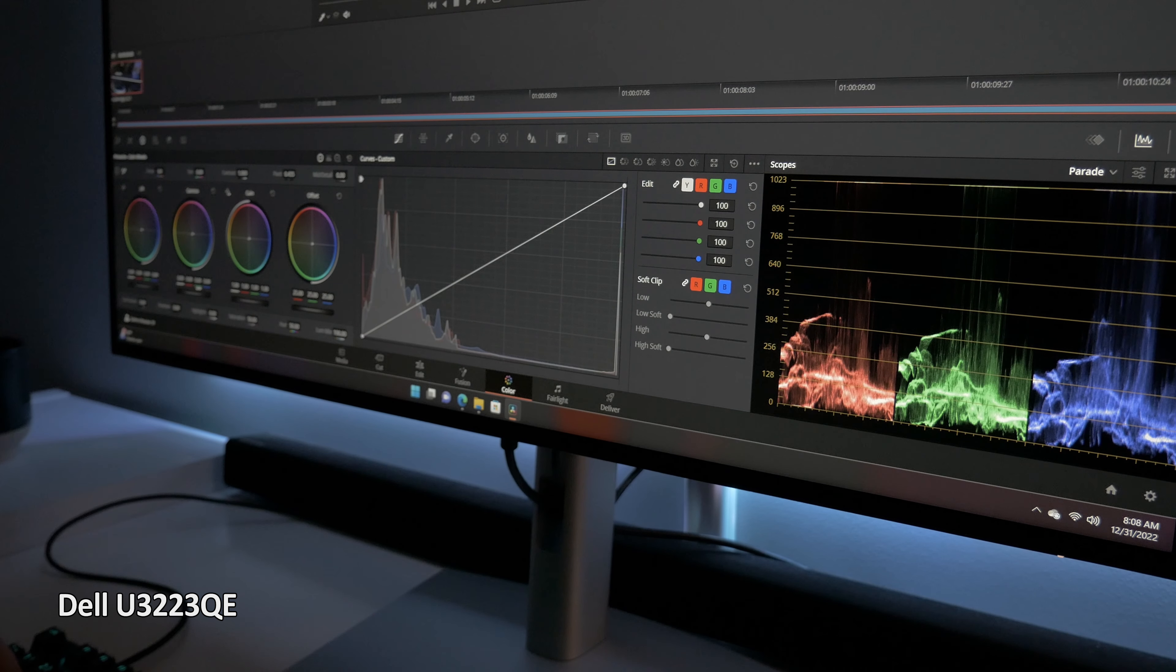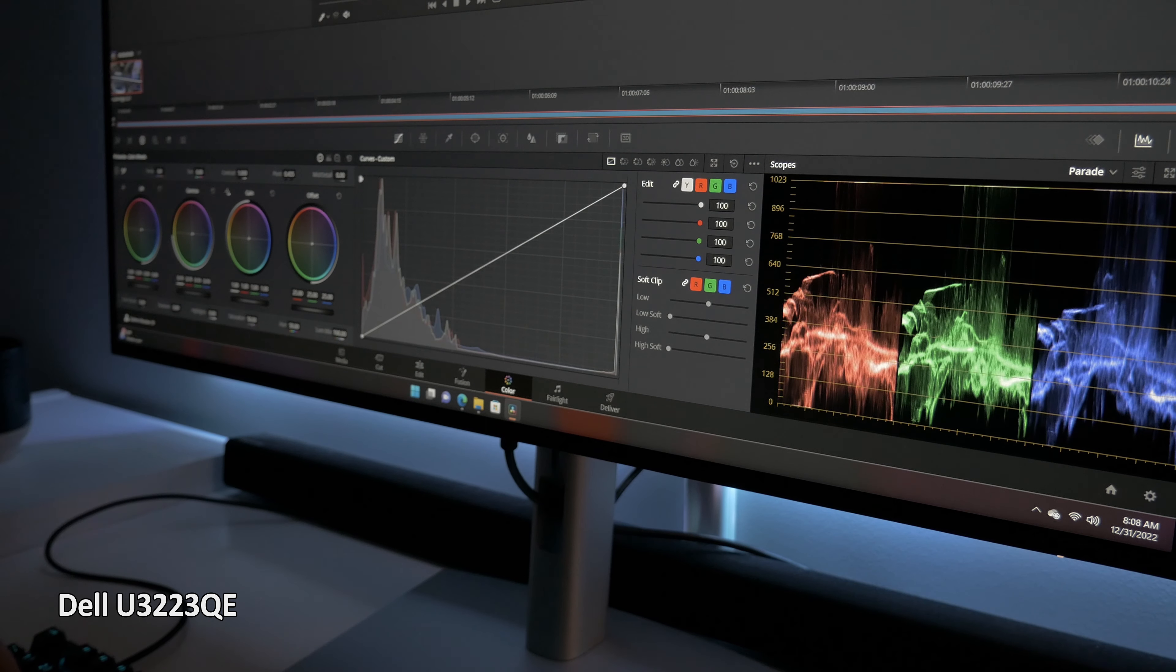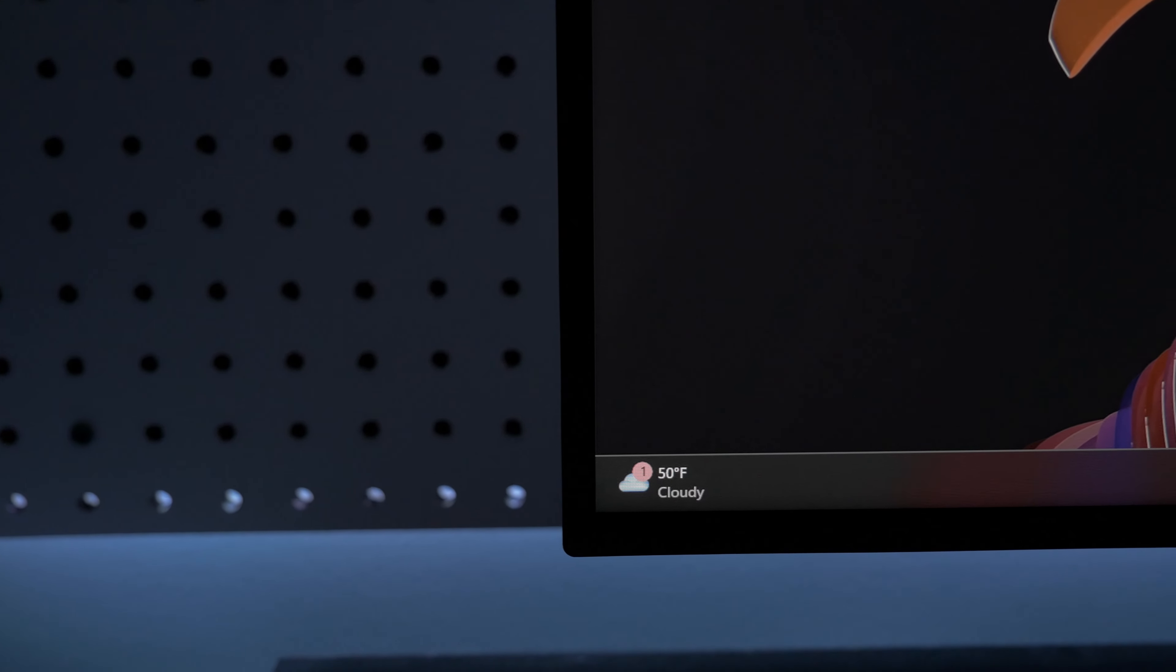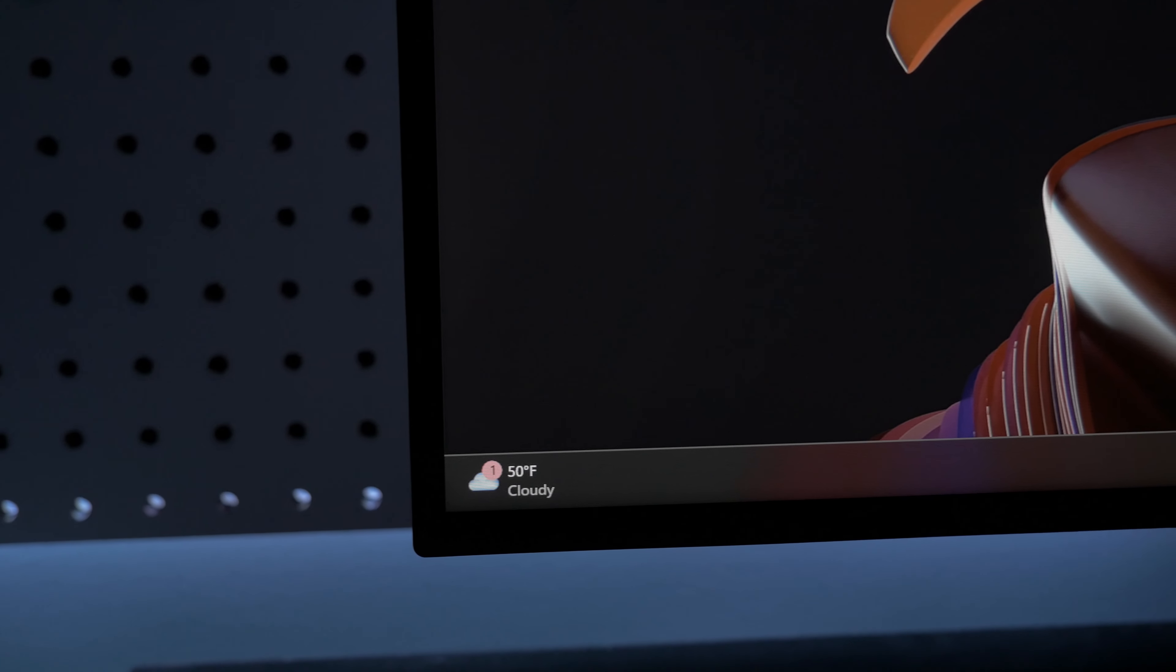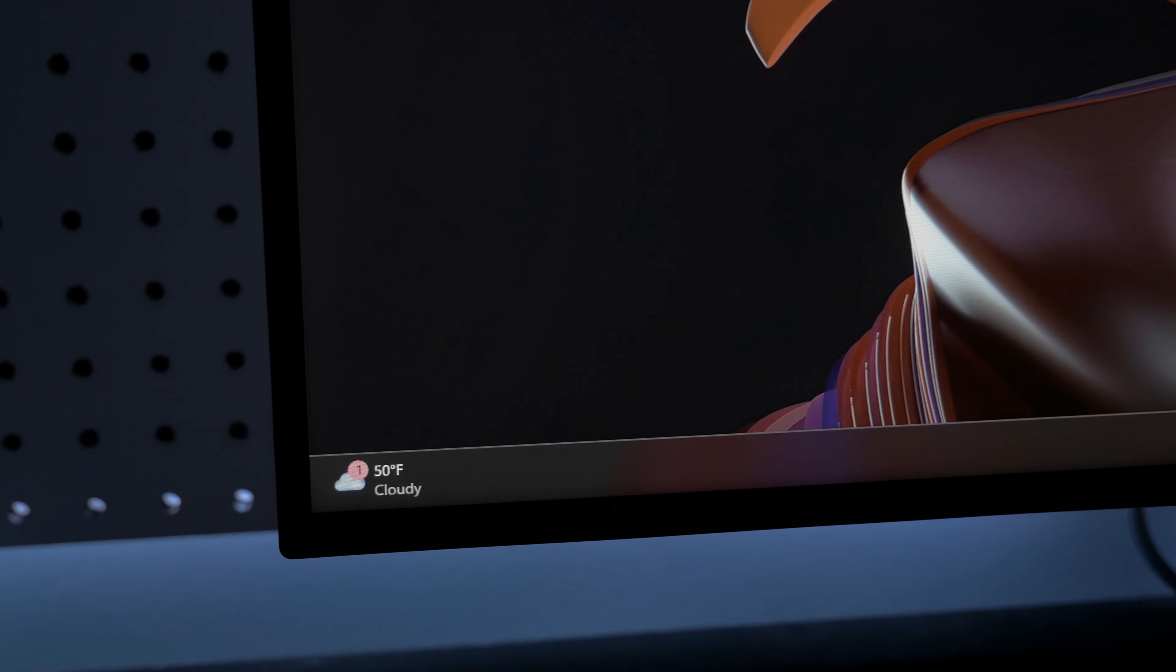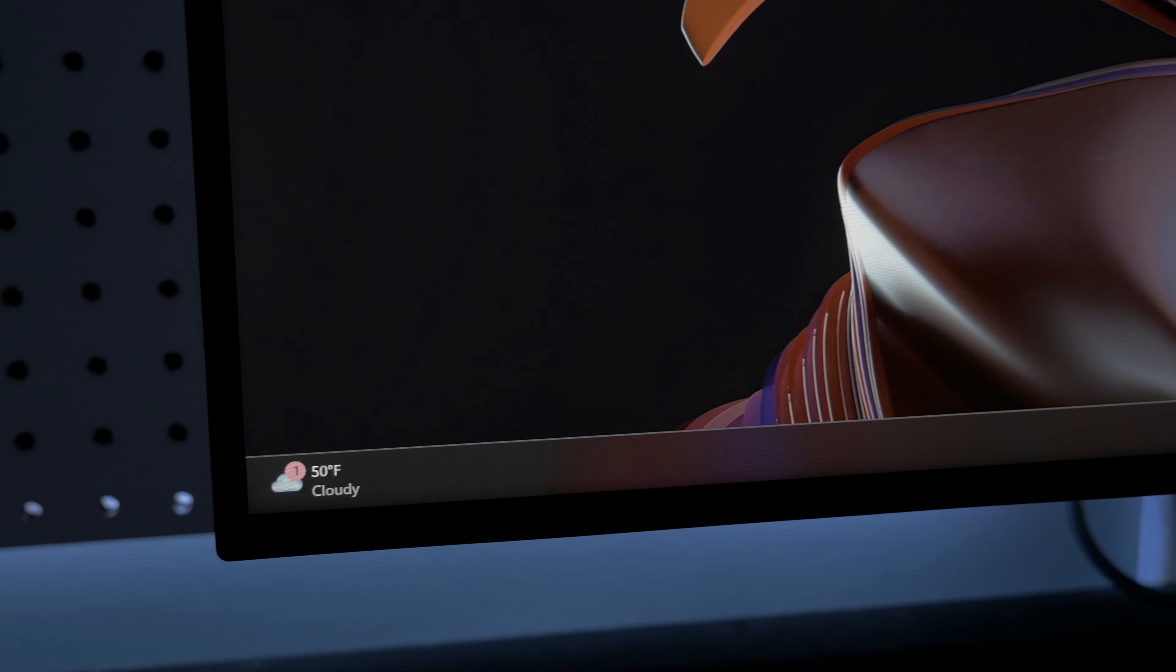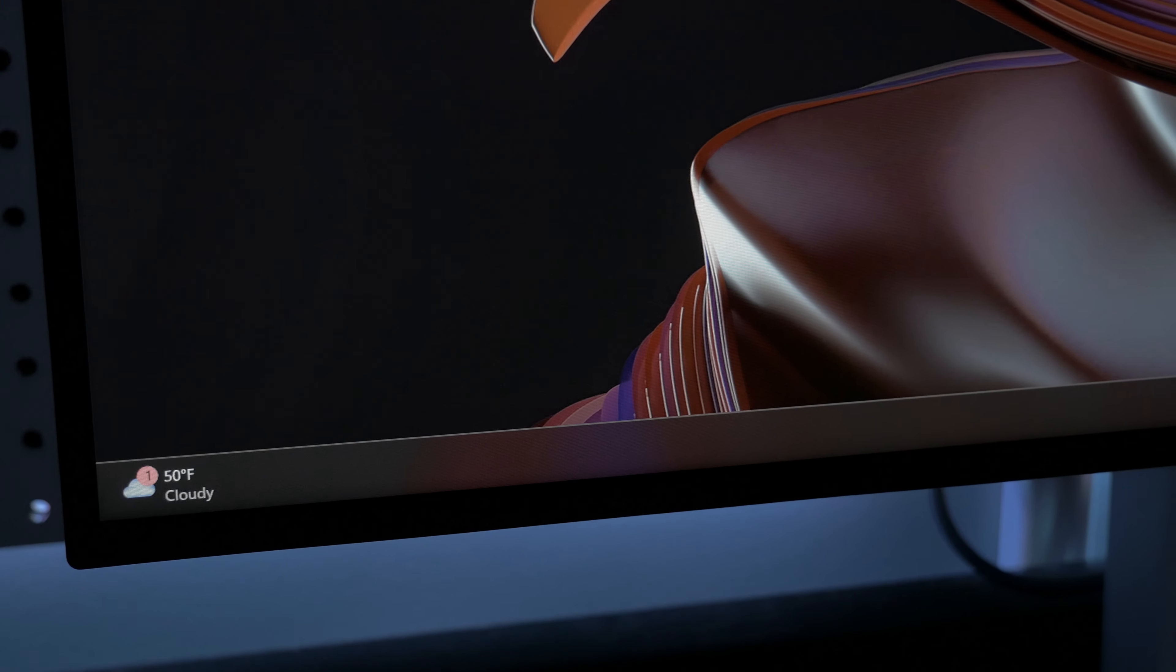There are an array of display panel technologies in market currently, including IPS, VA, TN, and OLED to name just a few, and each technology has its strengths and weaknesses. In current mainstream market segments, IPS or in-plane switching, and VA panel technologies are the most common, while TN technology is often used in the low-cost entry-level segment.